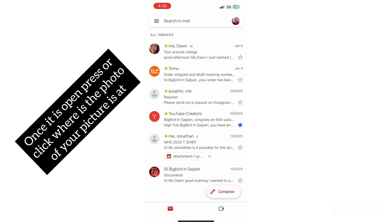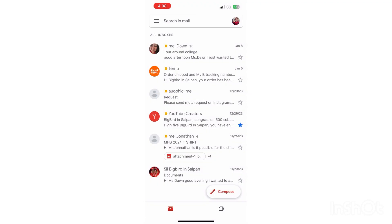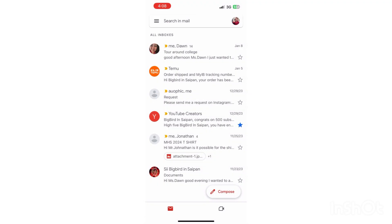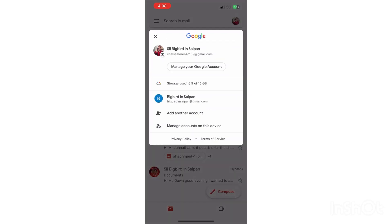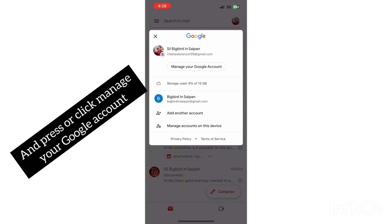Go ahead and press that. Once you guys press that, you're gonna press on Manage Your Google Account. Once you guys press Manage Your Google Account, go ahead and press that. It's loading, sorry about my slow internet connection.